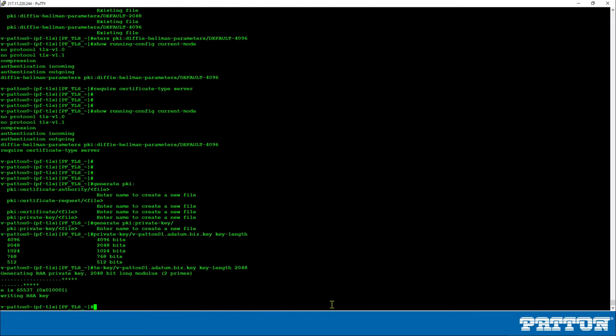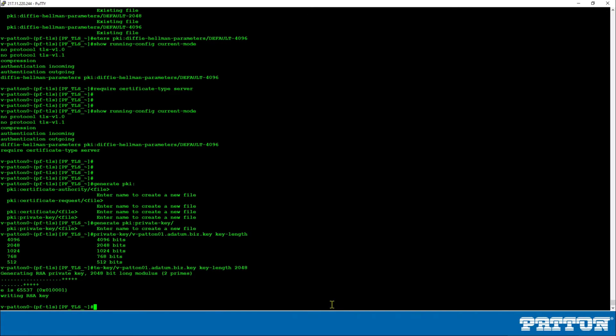Press enter. And this takes a few seconds. And now the private key has been generated and the device has also automatically created the related public key. So we have generated with this single command the key pair on the device.